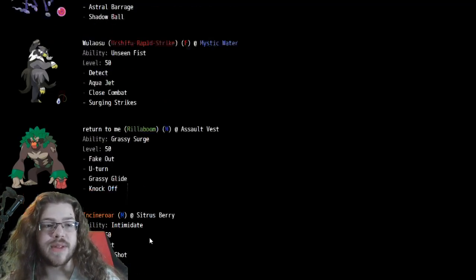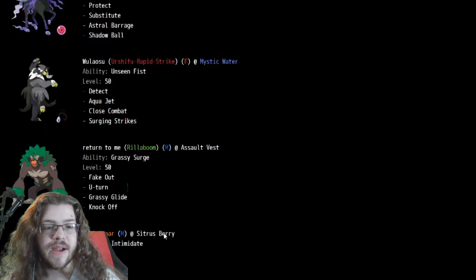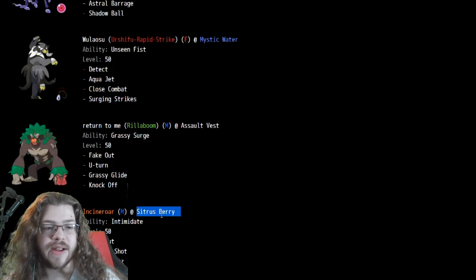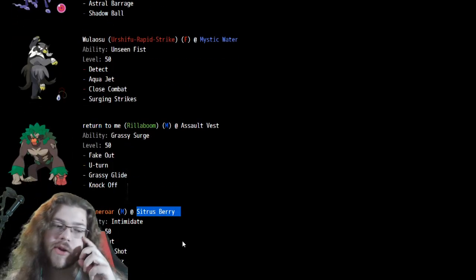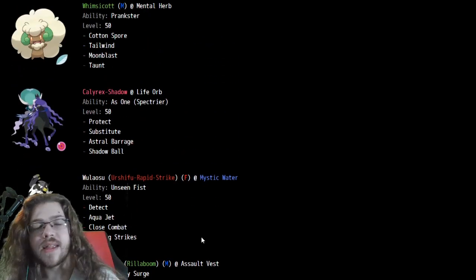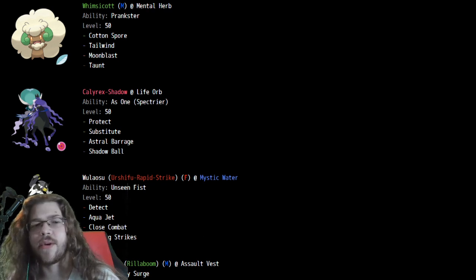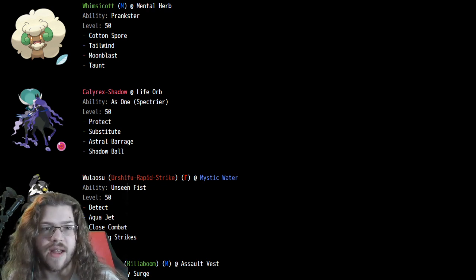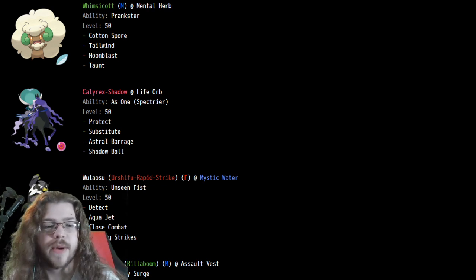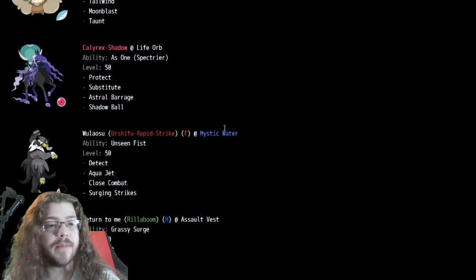Incineroar, Rillaboom, nothing too crazy there. Assault Vest, Citrus Berry, actually Citrus Berry on Incineroar's kind of weird, but makes sense. It's not very weird, actually, at all. You just typically see Pinch Berry.